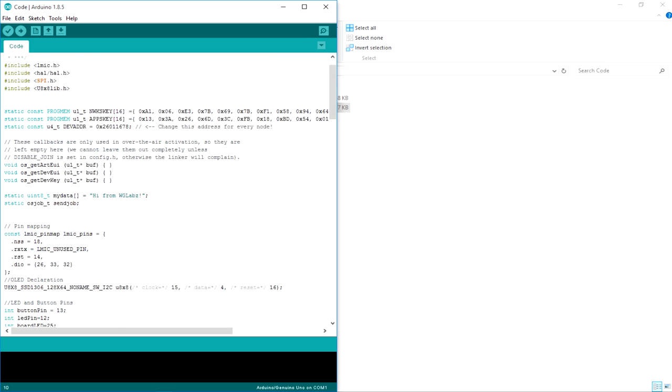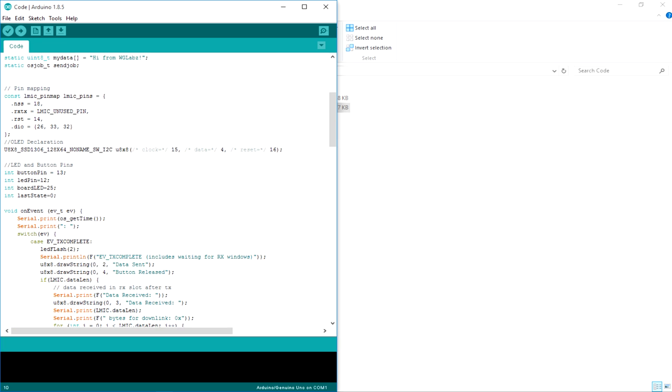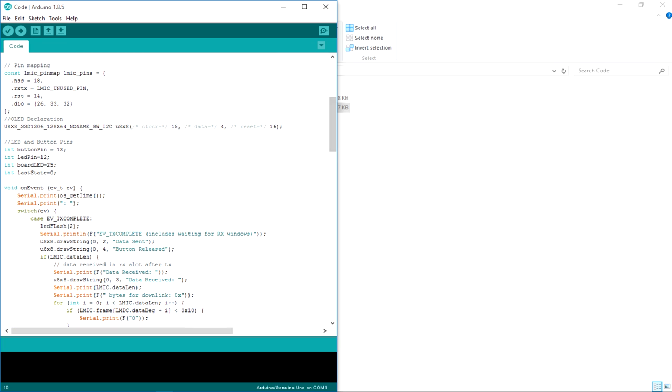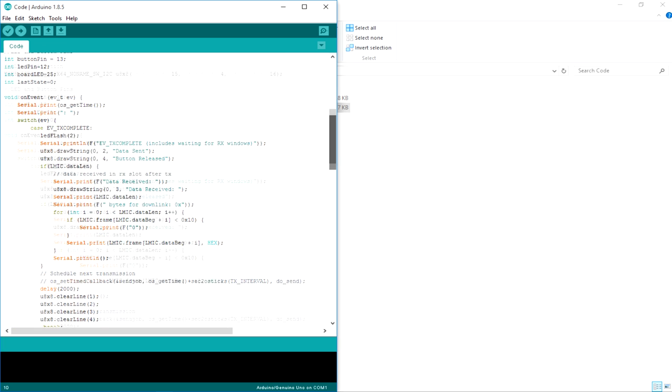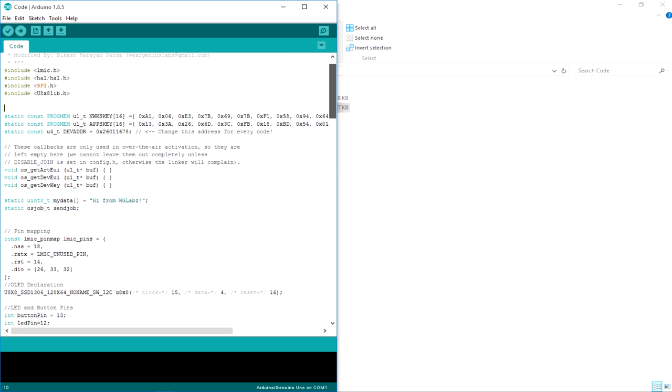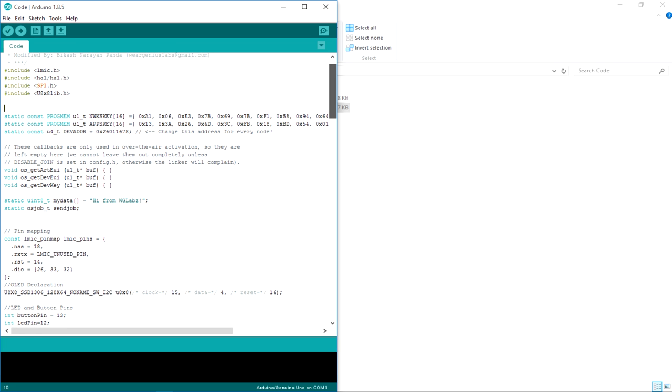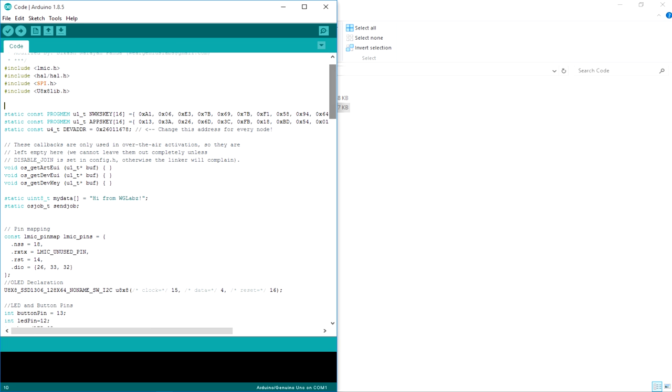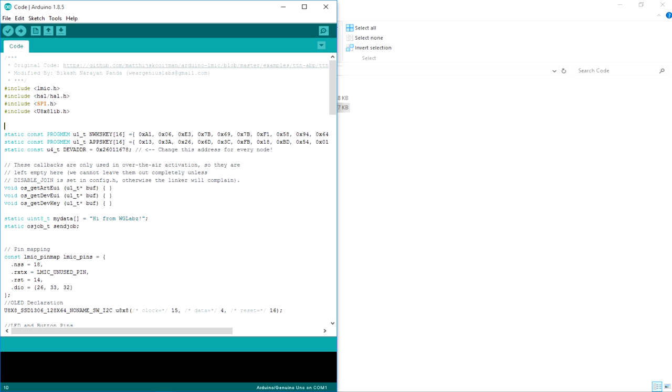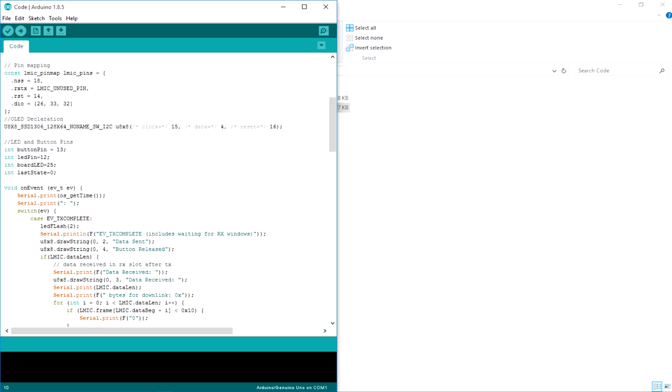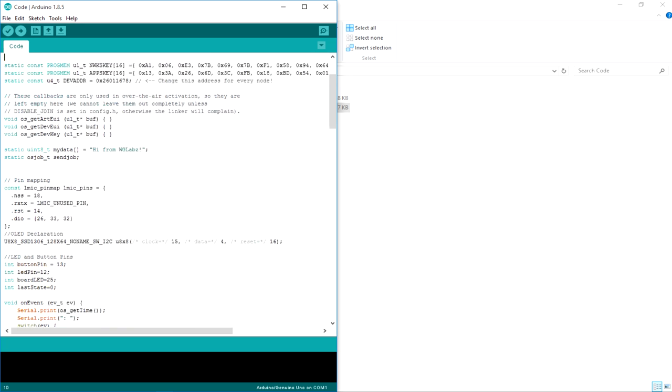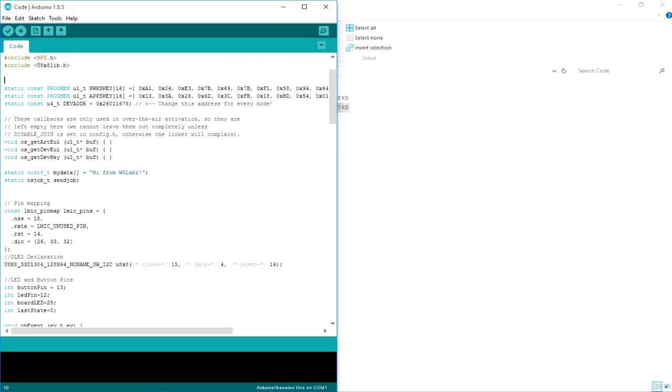Over here I have combined the Arduino LMIC library as well as the OLED display library and written this code that will simply send data that we are intended to. If the button is pressed, the LED will flash for two times. And whenever the LoRa module receives data, it will flash for three times. So this is the code. Let's quickly go through it.